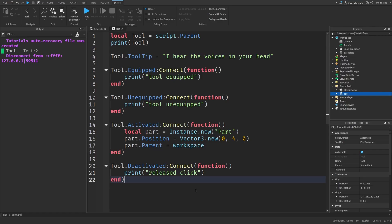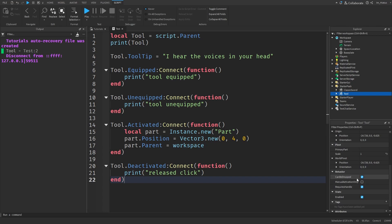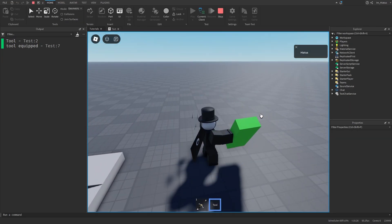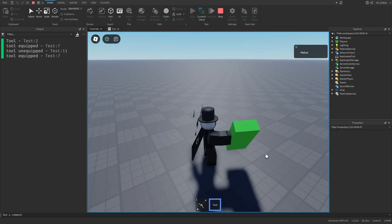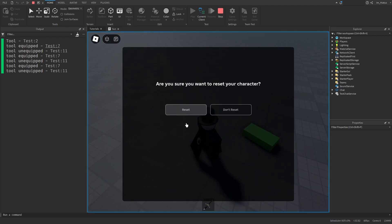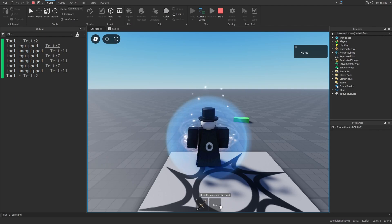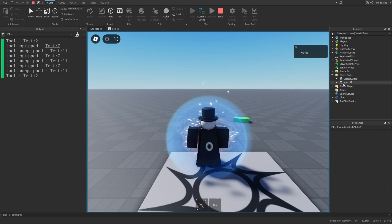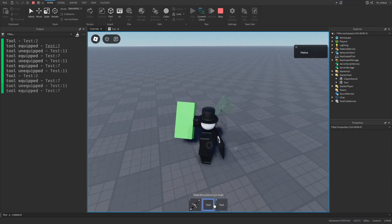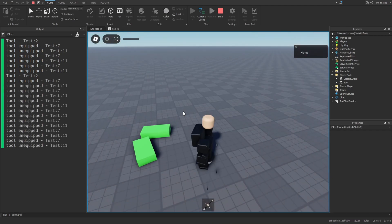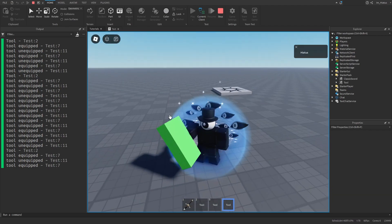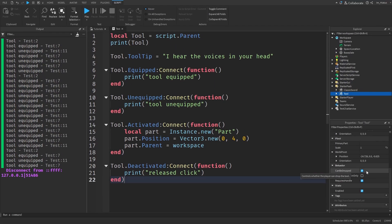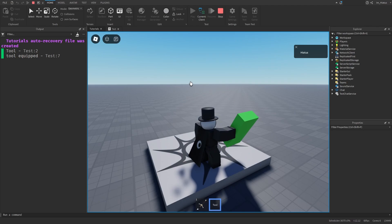Some final notes before you finish up. By default, tools have their can be dropped property set to true. Which allows players to drop them by pressing backspace on their keyboard. And the tool can be picked up again by walking over it. This can lead to some problems. If a player drops a tool and then resets their character. They'll receive a new copy of the tool from the starter pack when they respawn. They can walk over the tool they dropped before and now they'll have two copies of the same tool. And they'll be able to repeat this process, duplicating tools. So it's usually best to set their can be dropped property to false. So players won't be able to drop the tool by pressing backspace anymore. This way they won't be able to duplicate tools by resetting.